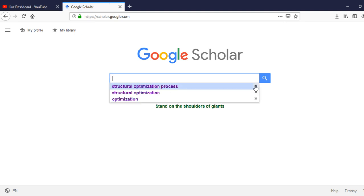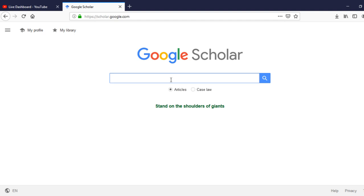Here, you can type either the full name of the paper or book you are interested in. If you can't remember the full title, you can simply type any word or phrase within that title. You can also search based on an idea you are interested in — for example, if I'm interested in optimization, I can type 'optimization'.